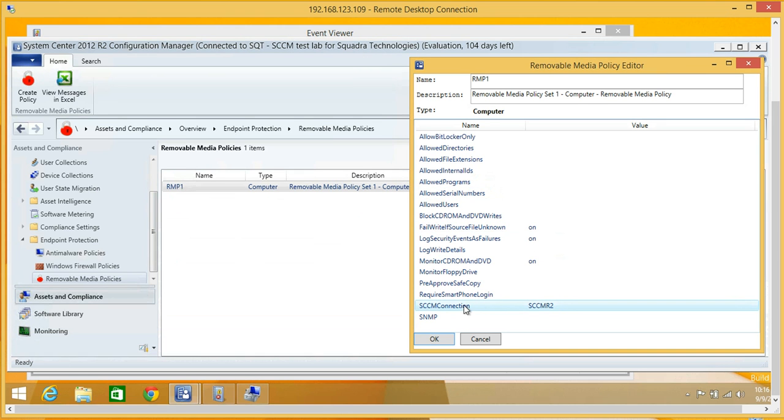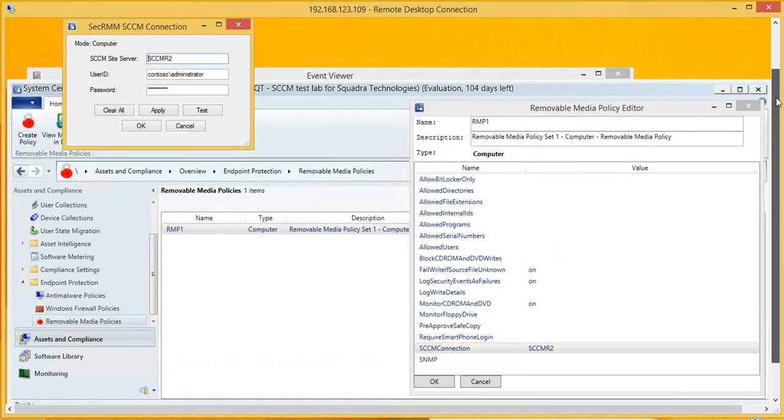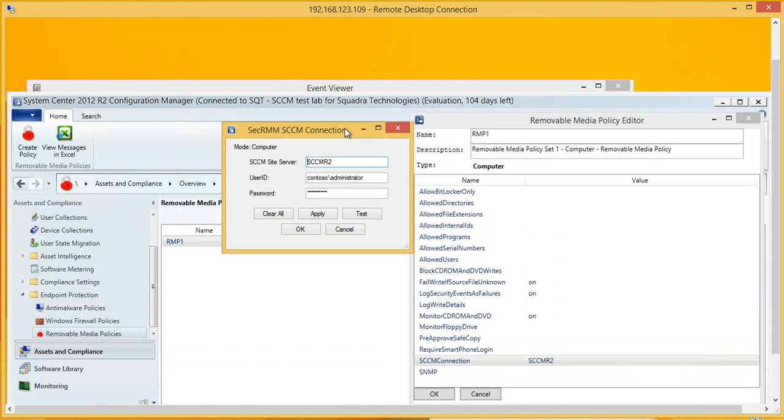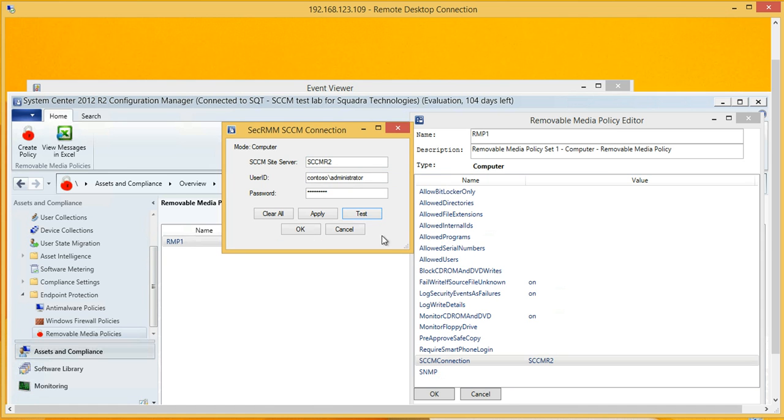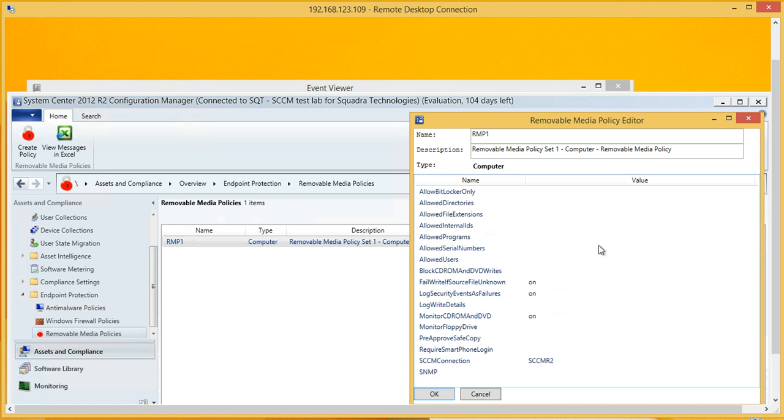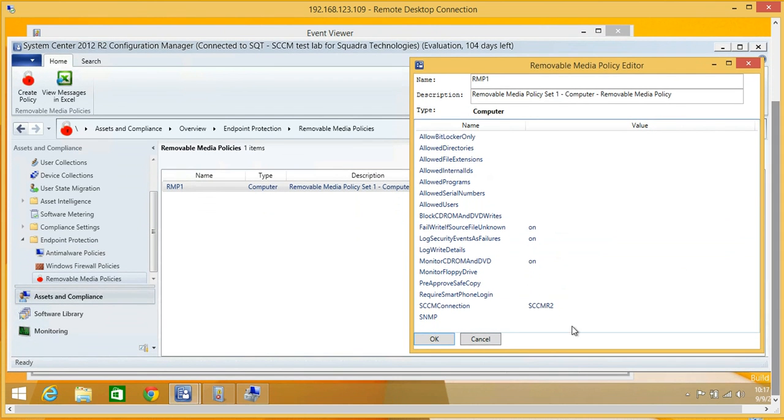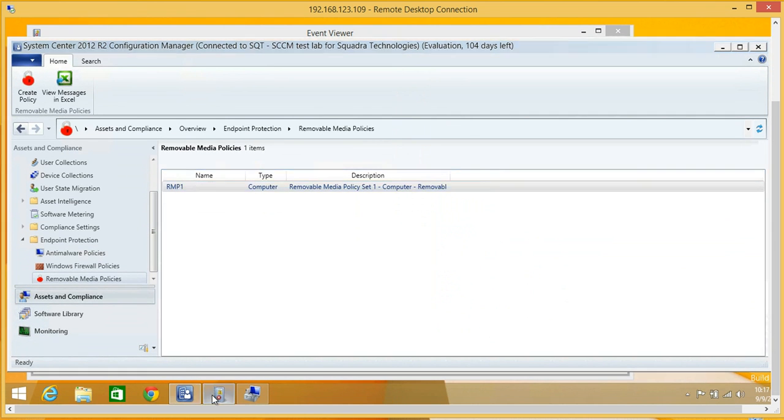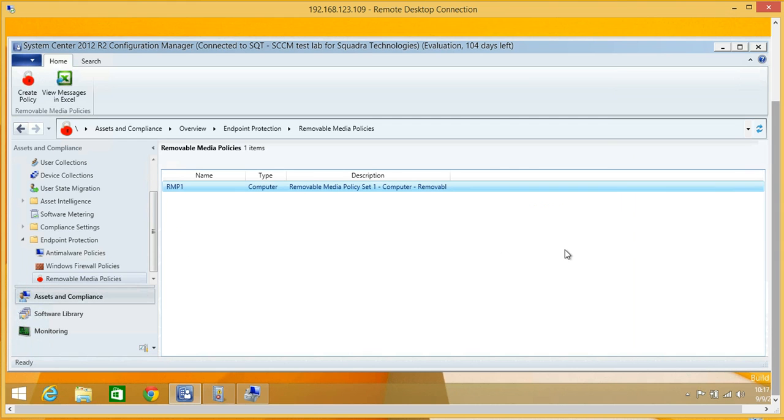Of particular note here, if we tell SEC RMM how to talk to SCCM, you can see what I'm doing is specifying the SCCM site server and then a SCCM user ID and password. So now SEC RMM can talk to SCCM. Why we want to do that is so the event data that normally comes into the SEC RMM event log will come up into the SCCM console.